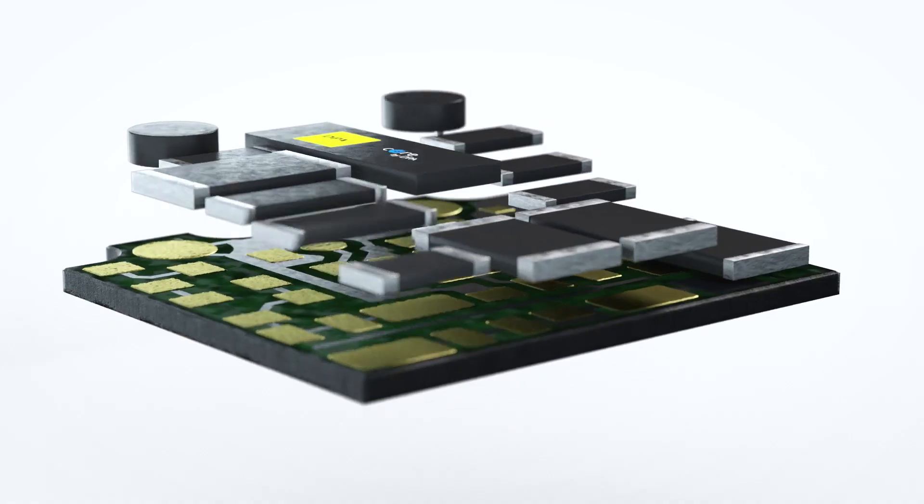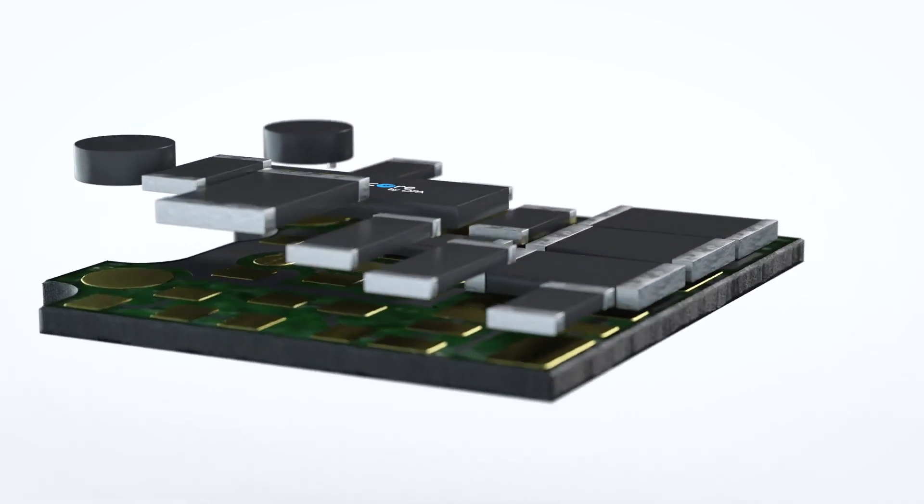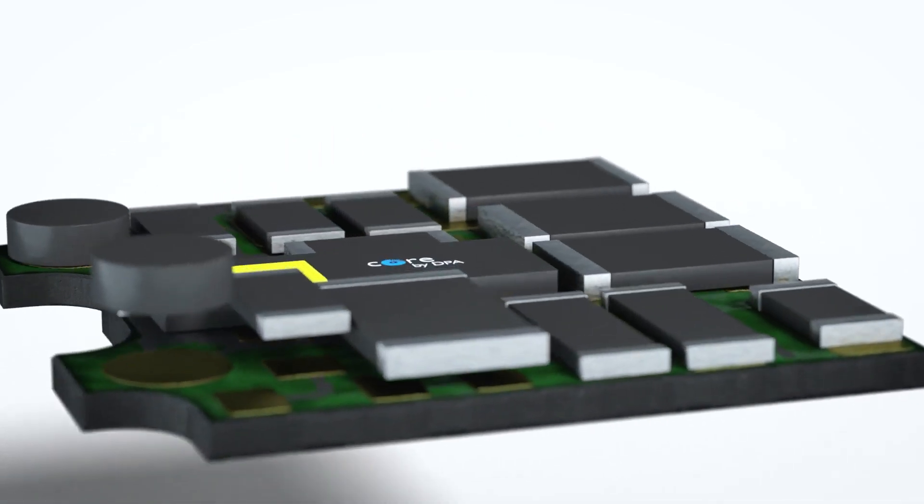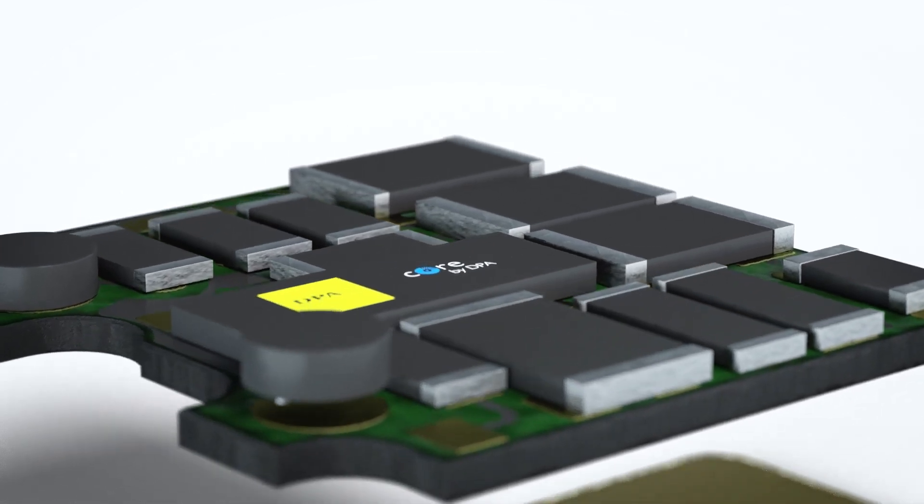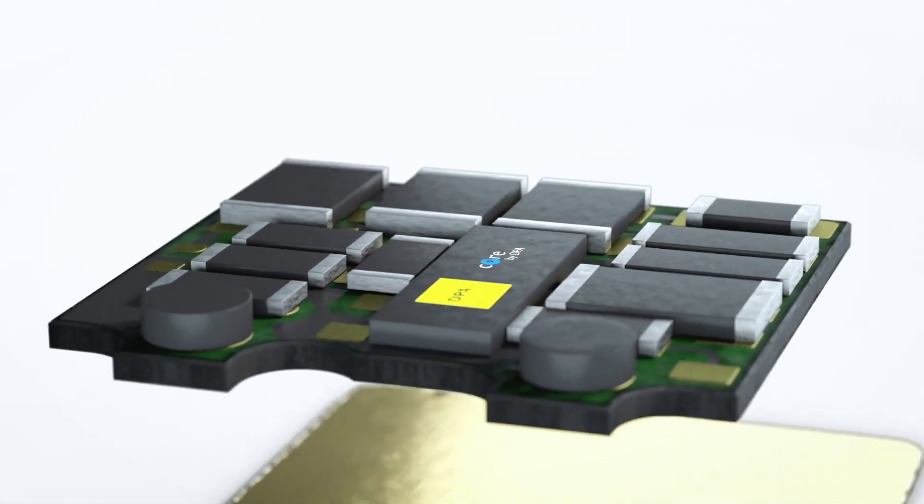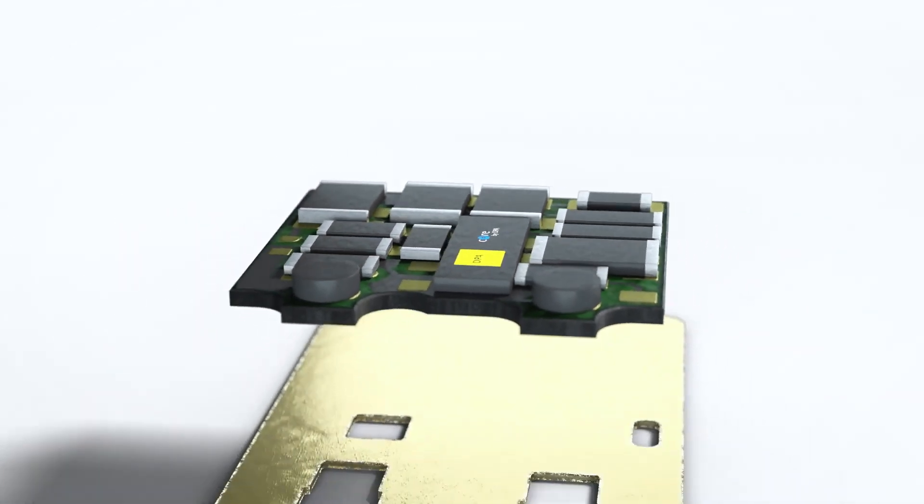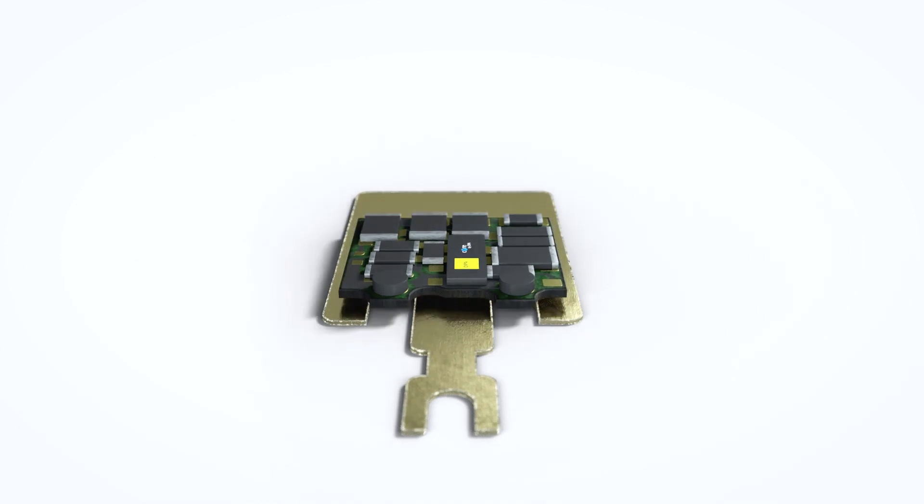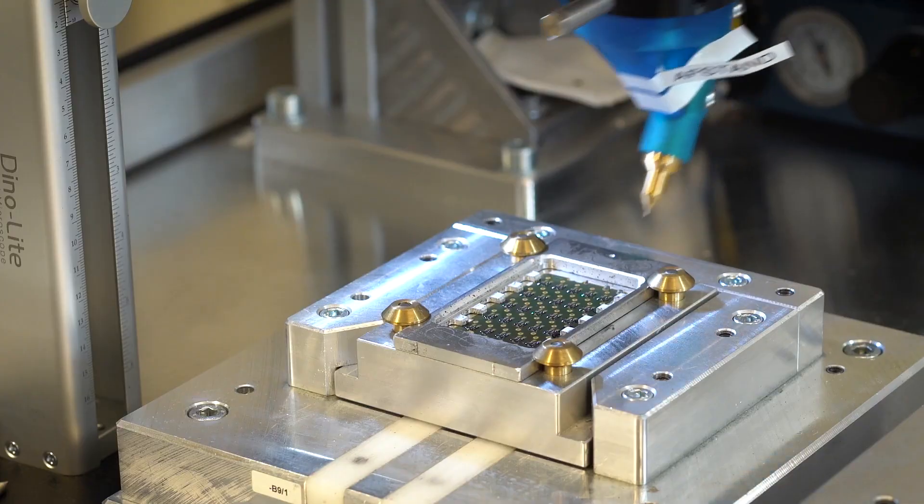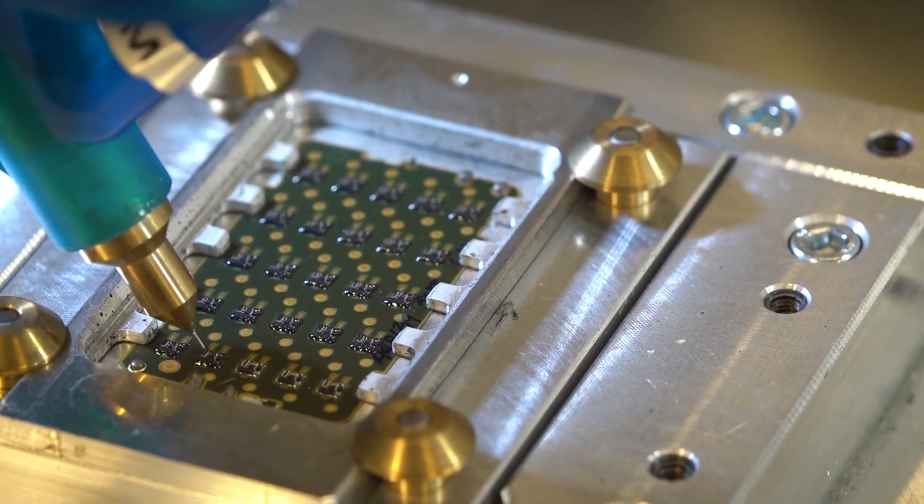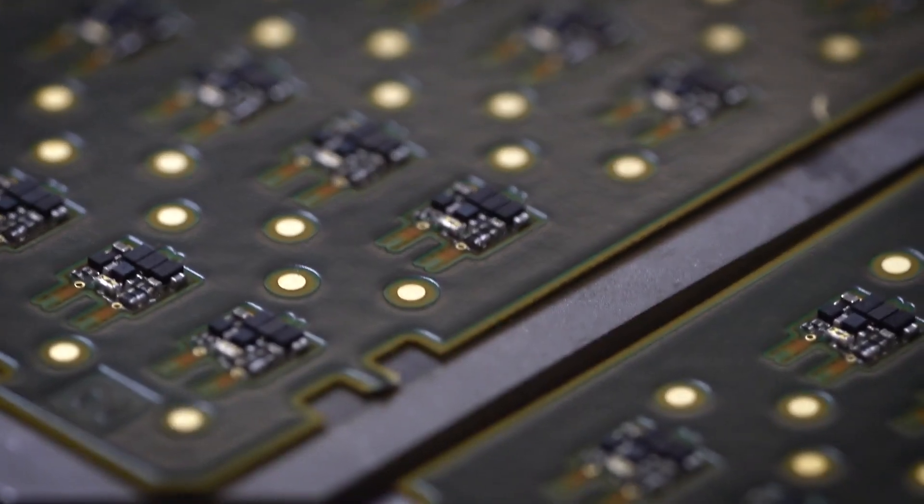The preamp with our special Core by DPA technology is mounted on a circuit board and placed in the capsule housing. All electronics are hermetically sealed to ensure the best possible performance and durability.